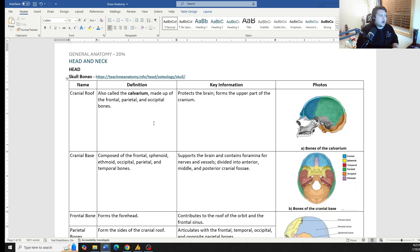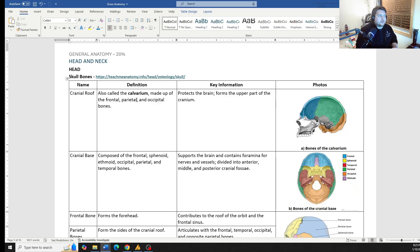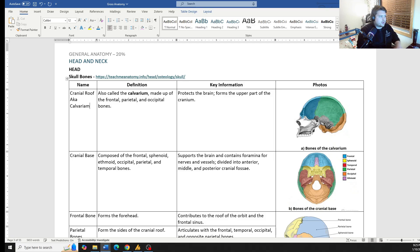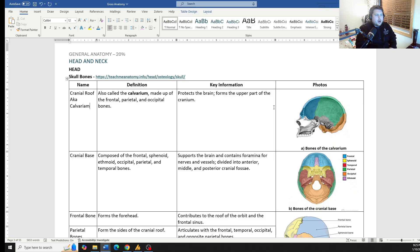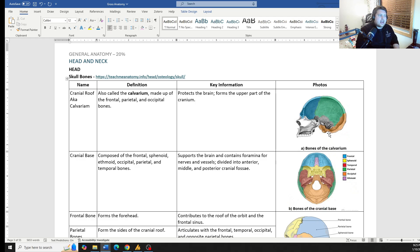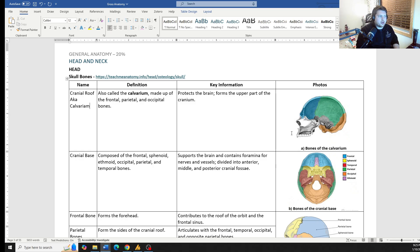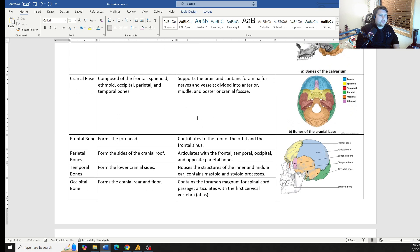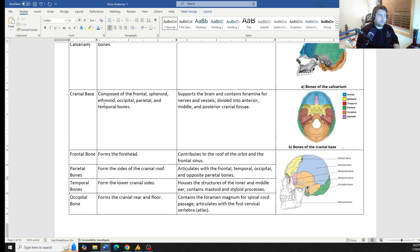So we talk about the cranial roof, also known as the calvarium. You'll see it as both of those on boards. This is the upper part of the skull. It's made up of the frontal bone, the parietal bone, and the occipital bone, and it protects the brain and forms the upper part of the cranium.